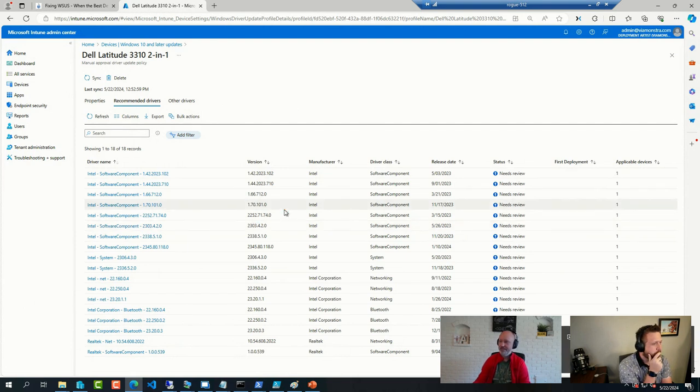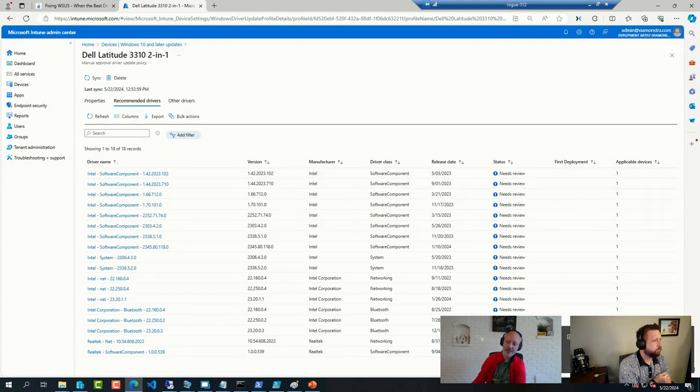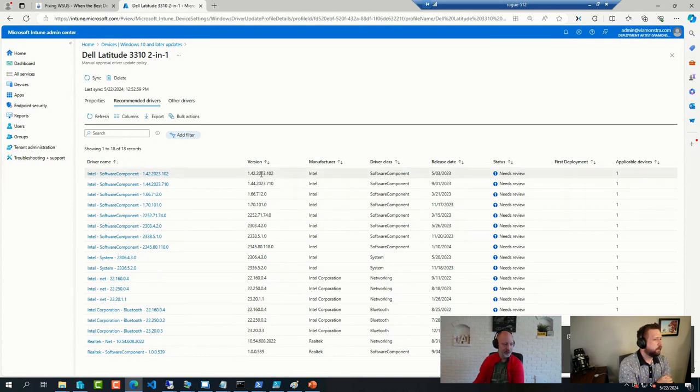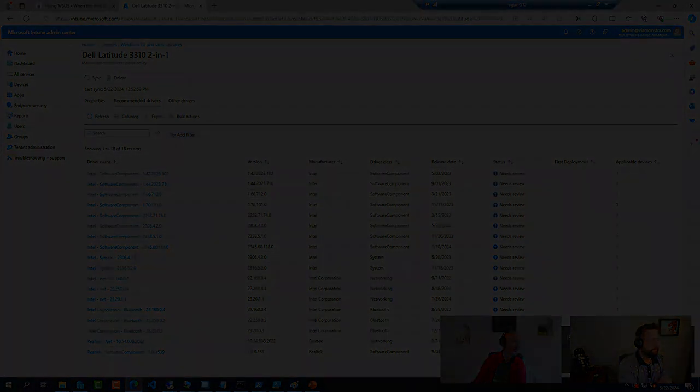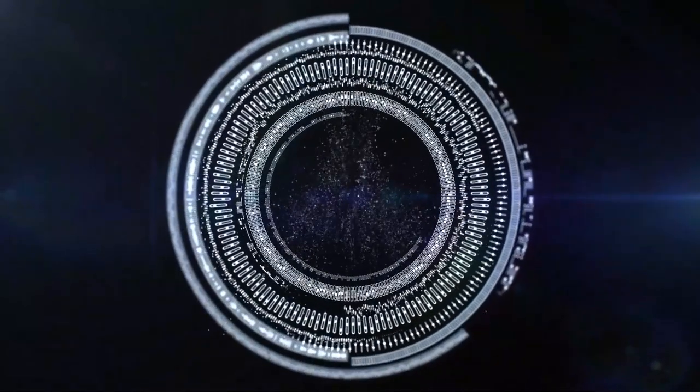So, yeah. Hopefully, they'll get in there at some point. ConfigMgr is easier. You have your package, you deploy it, and you're done. Thank you.